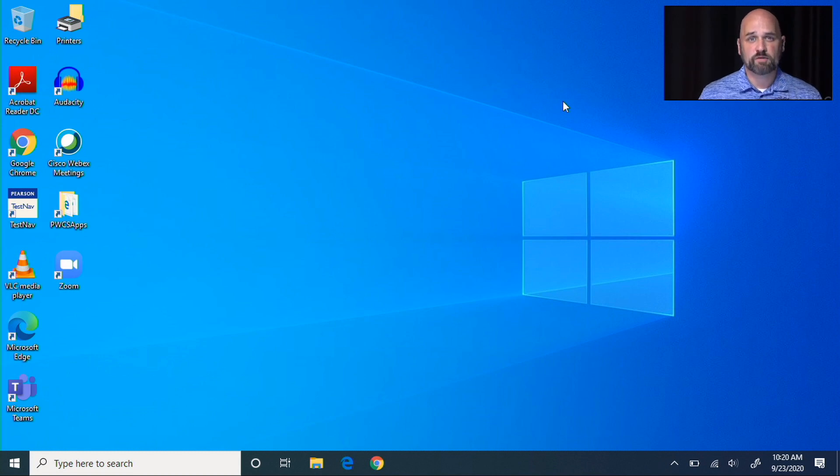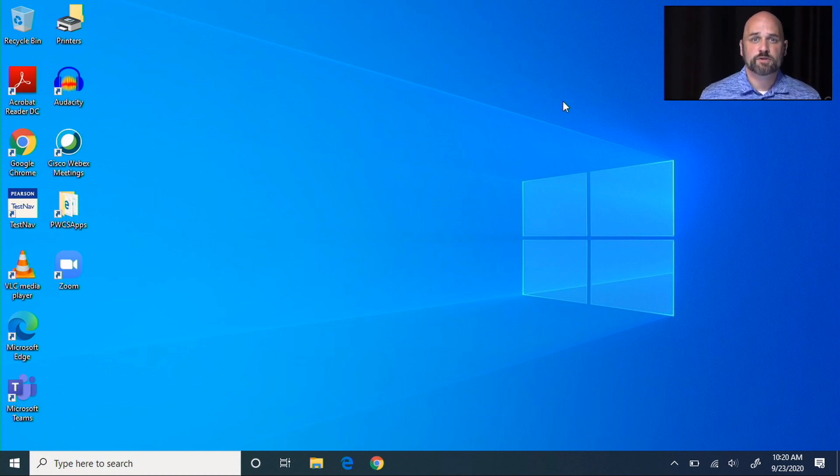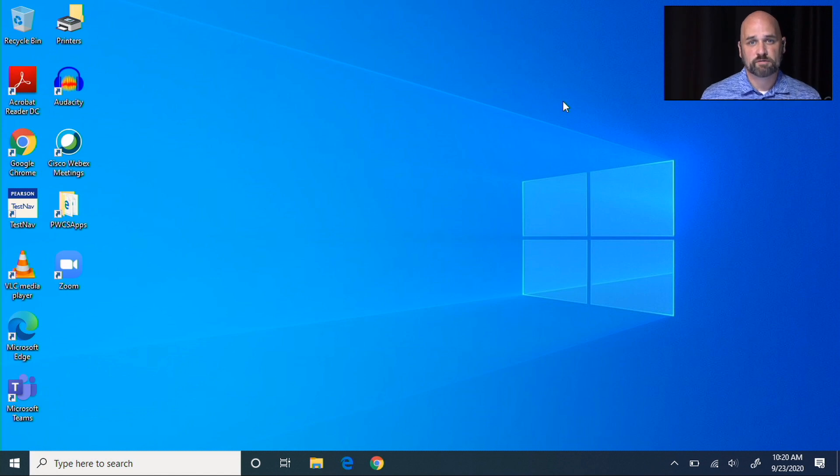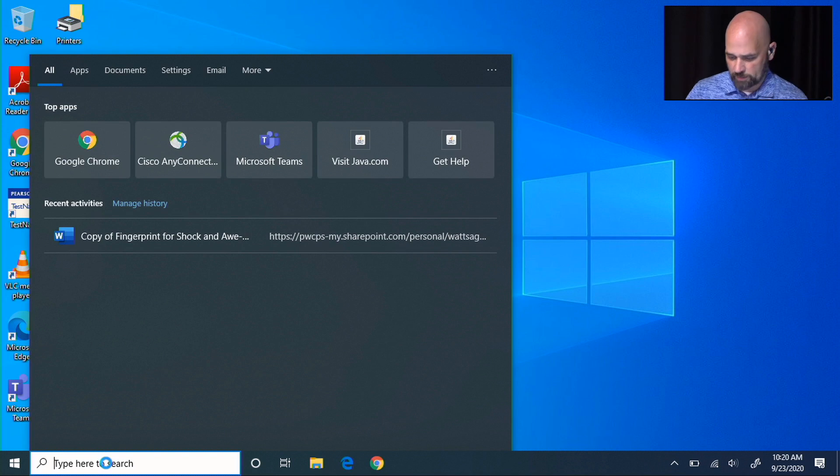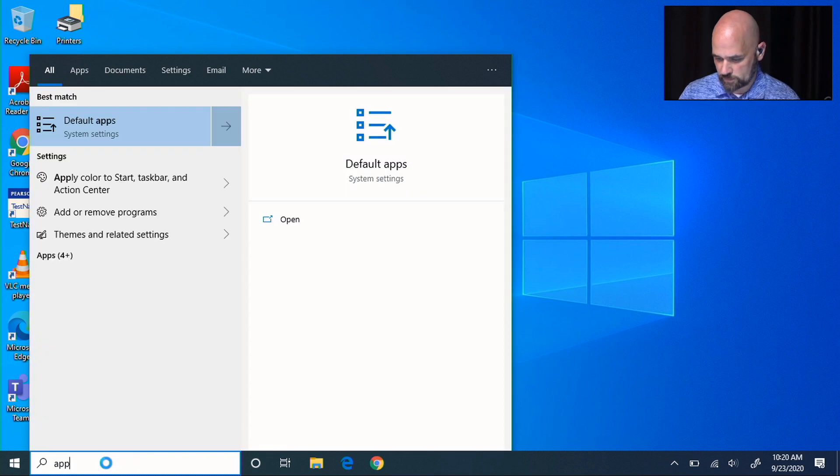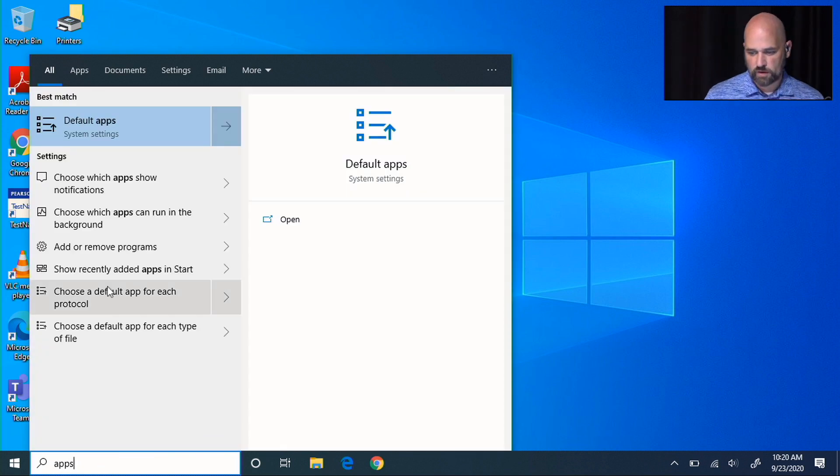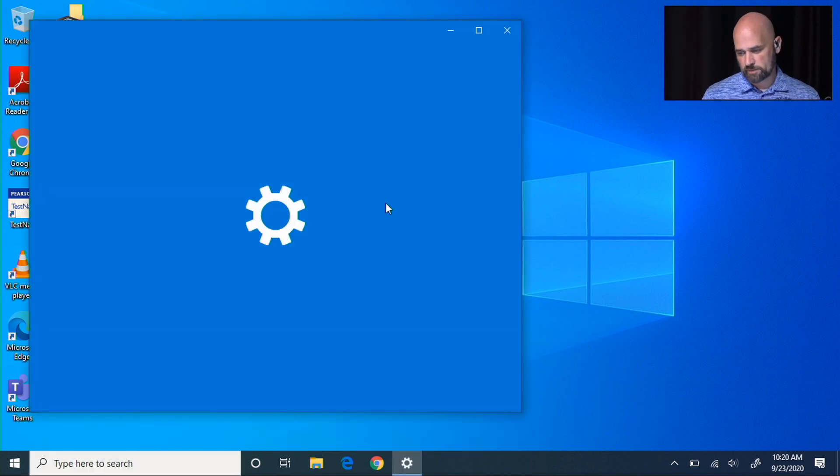When you get your laptop and you've signed in with your username and password, the first thing you should do is change the default browser from Edge to Chrome. In the search bar, type in apps and choose default apps.